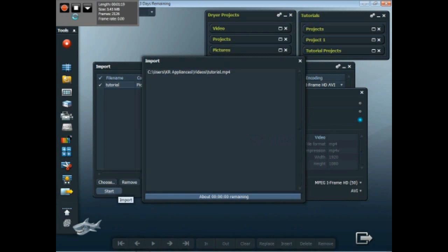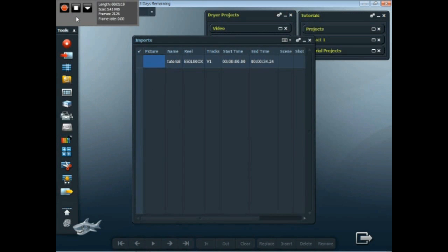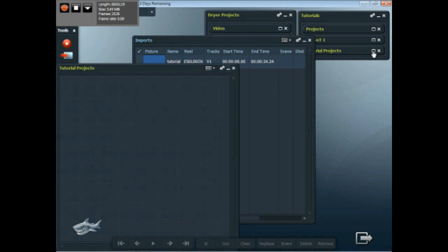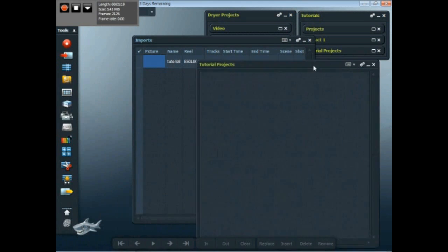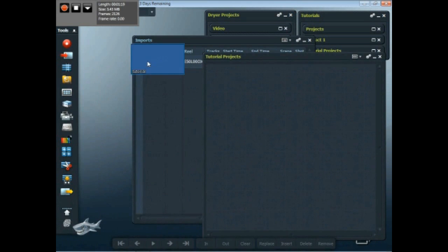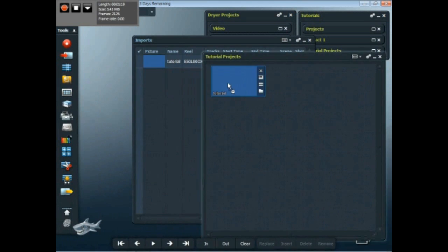I already have a bin and a rack set up that has the tutorial stuff in it, so I'm going to open up the tutorial projects bin. I haven't put anything in it yet. This will be the first thing I put in it. So I'll just drag it into the bin so that it will stay on the projects where I can find it.